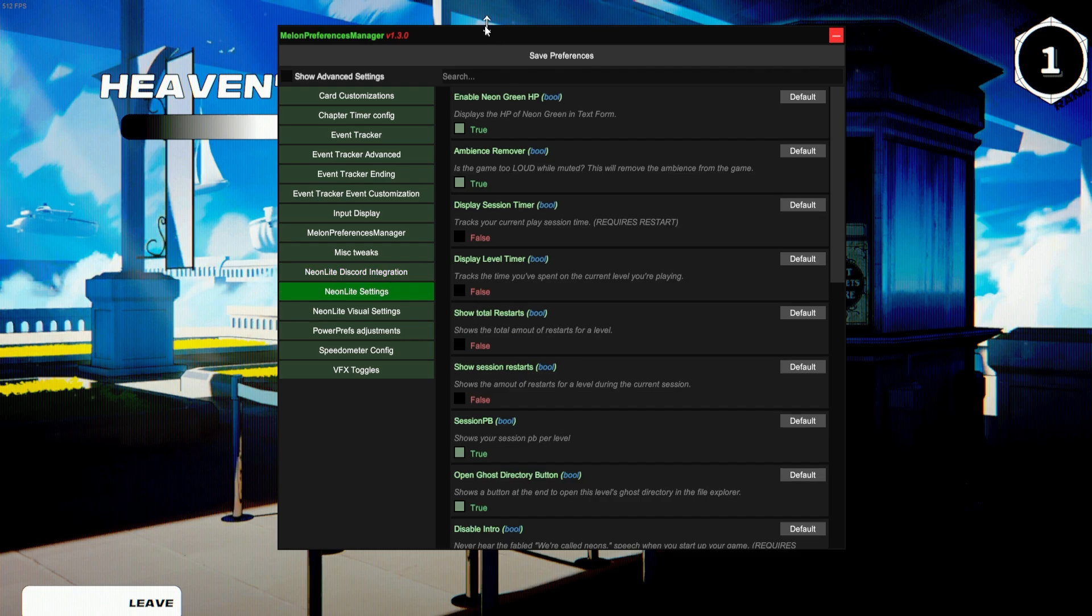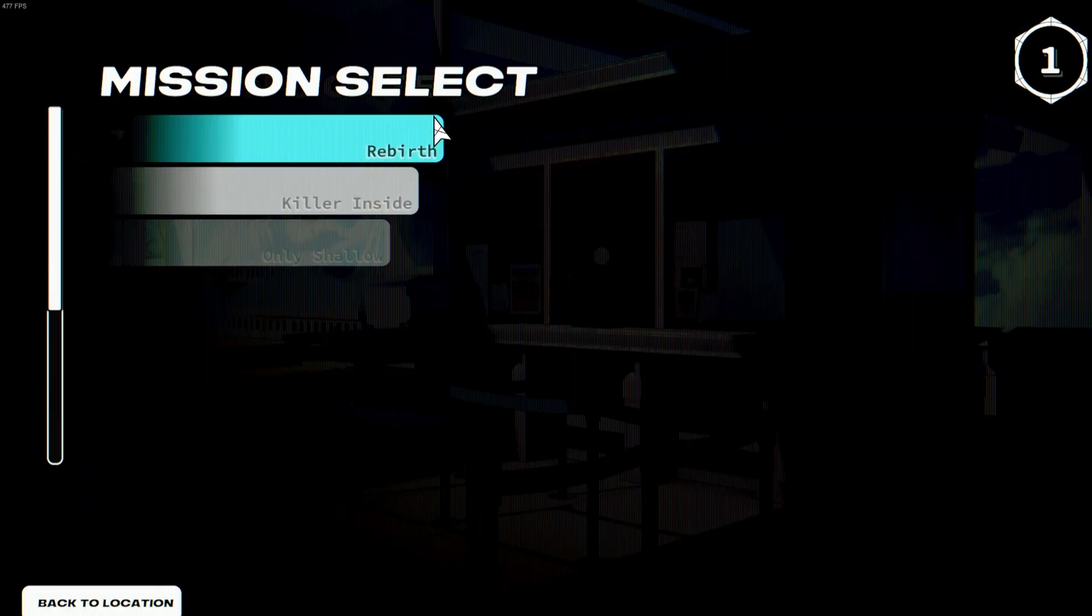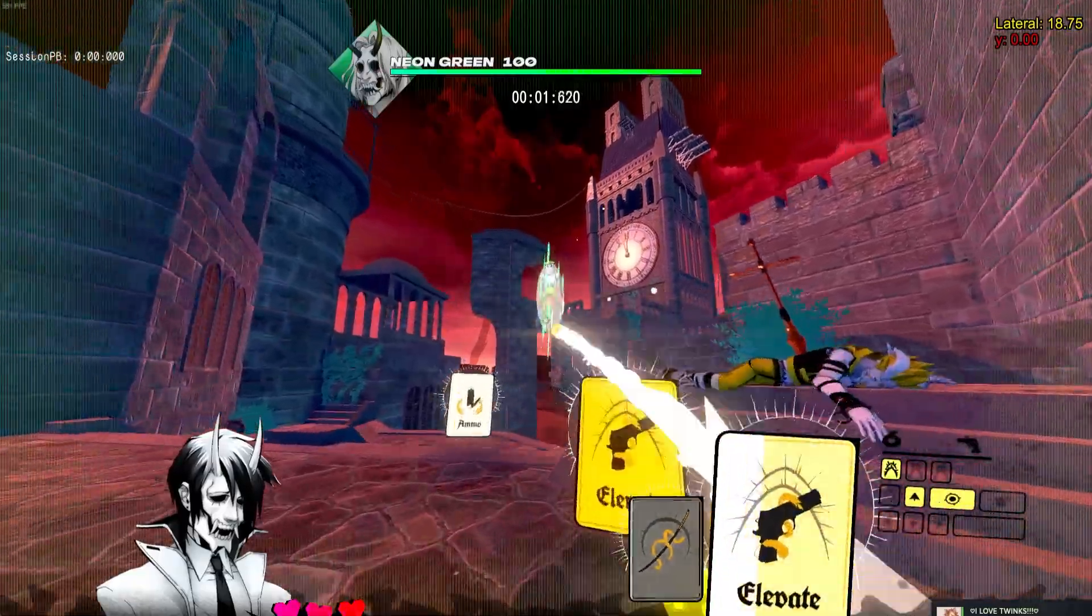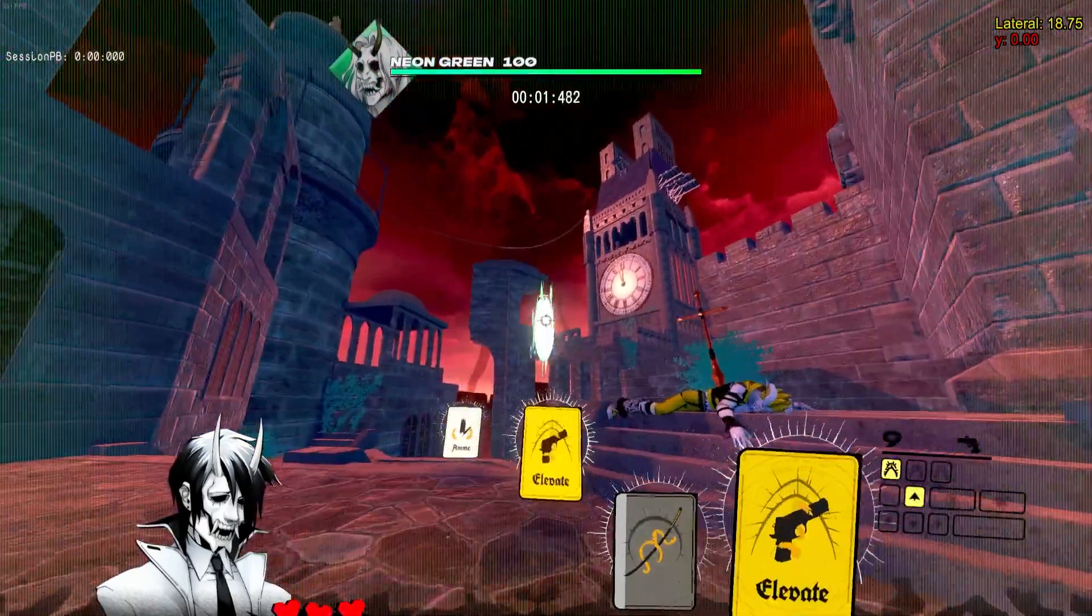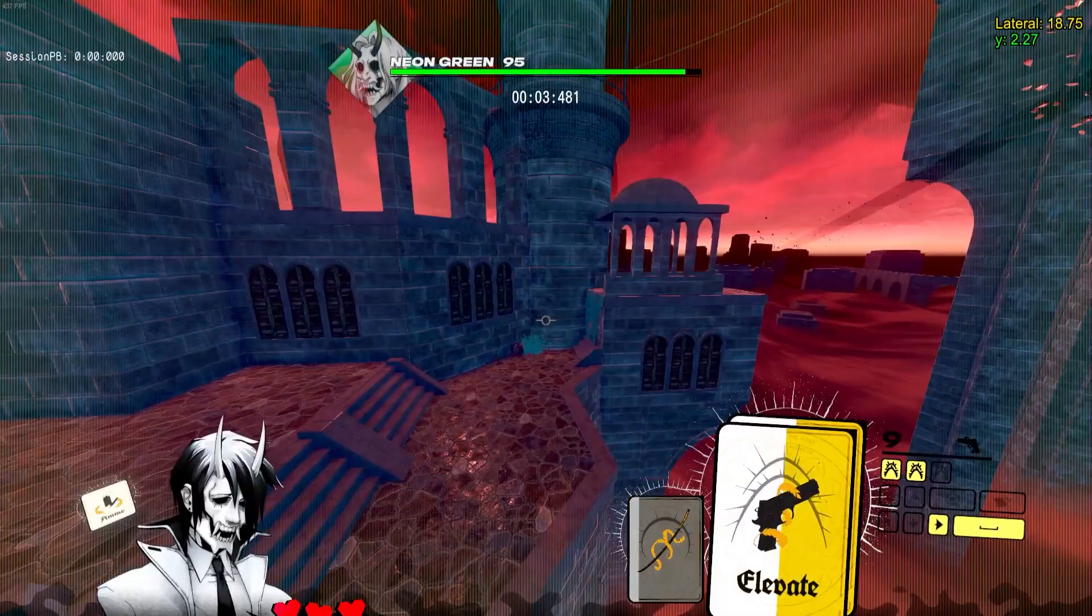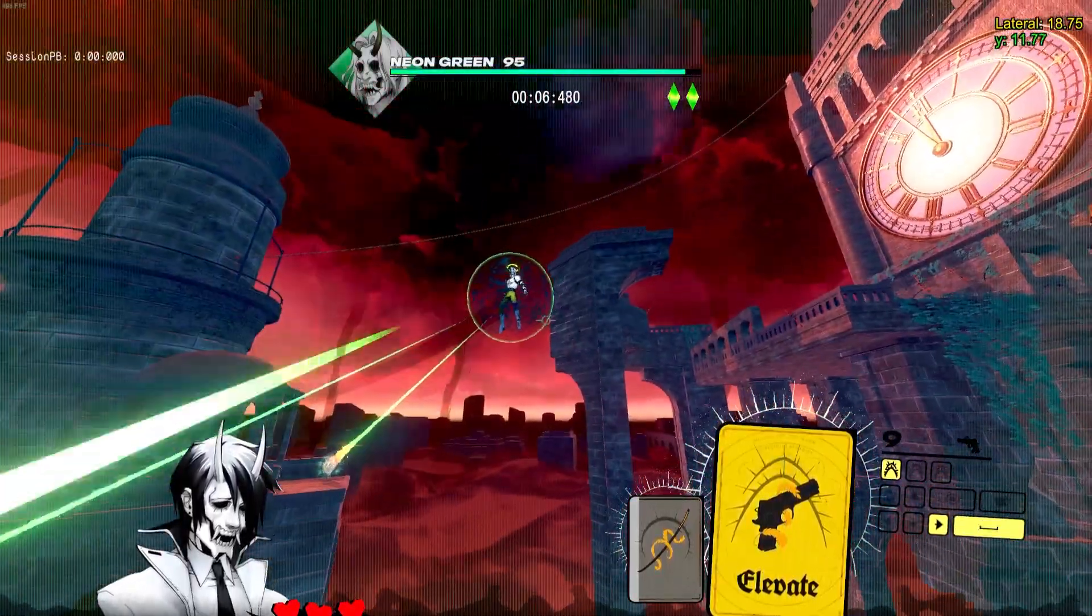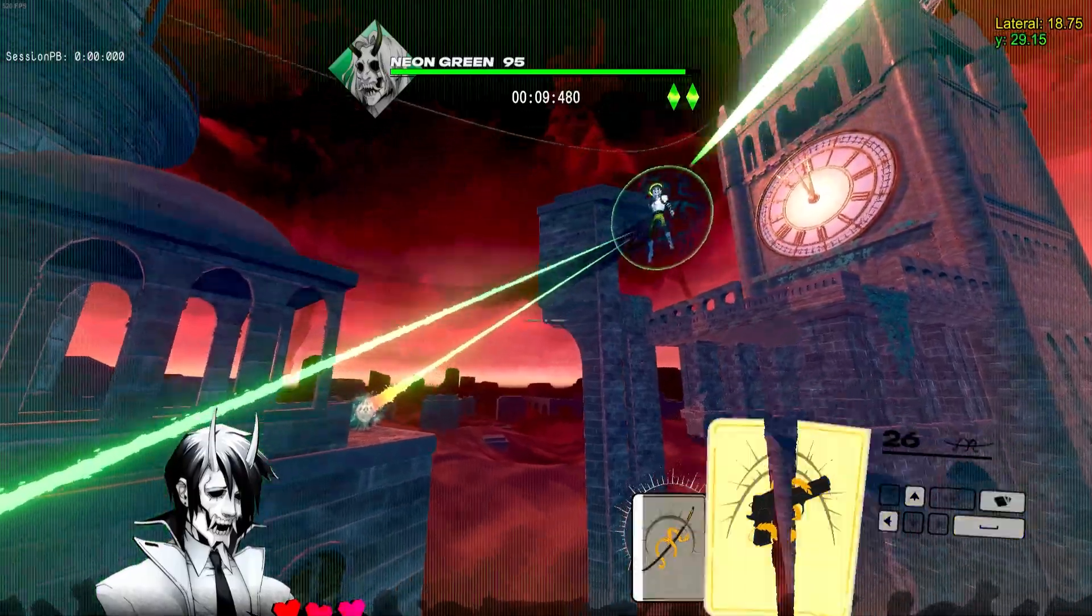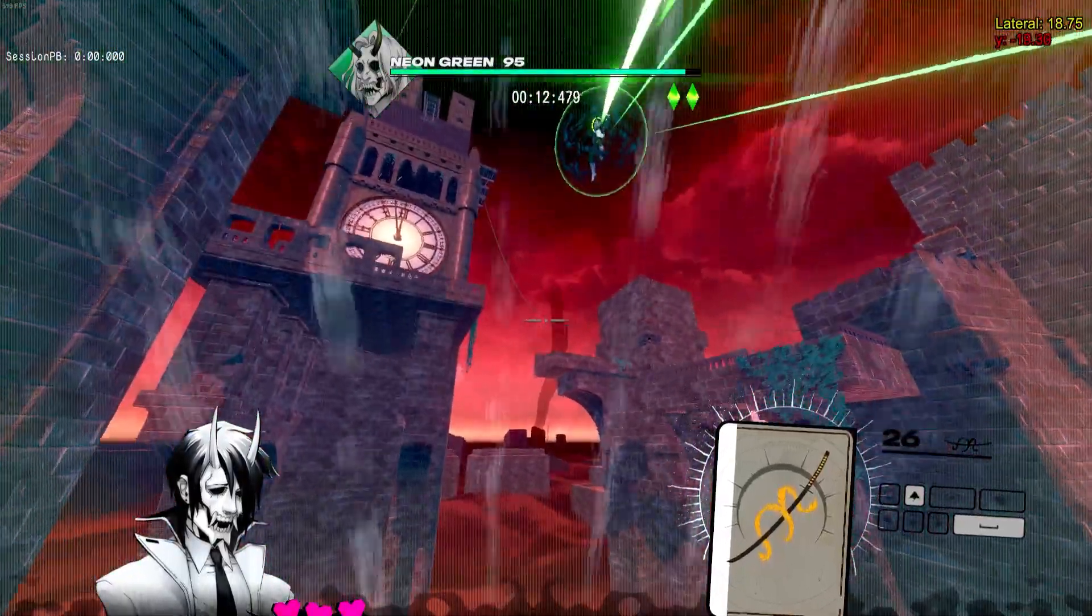In the Neon Light settings, there's quite a lot to go over. So the first one, Enable Neon Green HP—usually with Neon Green you can't see his HP, but if you're doing a boss fight, you'll see at the top you can see his health. He starts off at 100 here, and if I shoot him a bit it'll go down and stuff. Just gives more of a numeric value, which can be good when you're learning these levels at a little bit of a higher level when you're trying to hit certain damage thresholds at certain times.